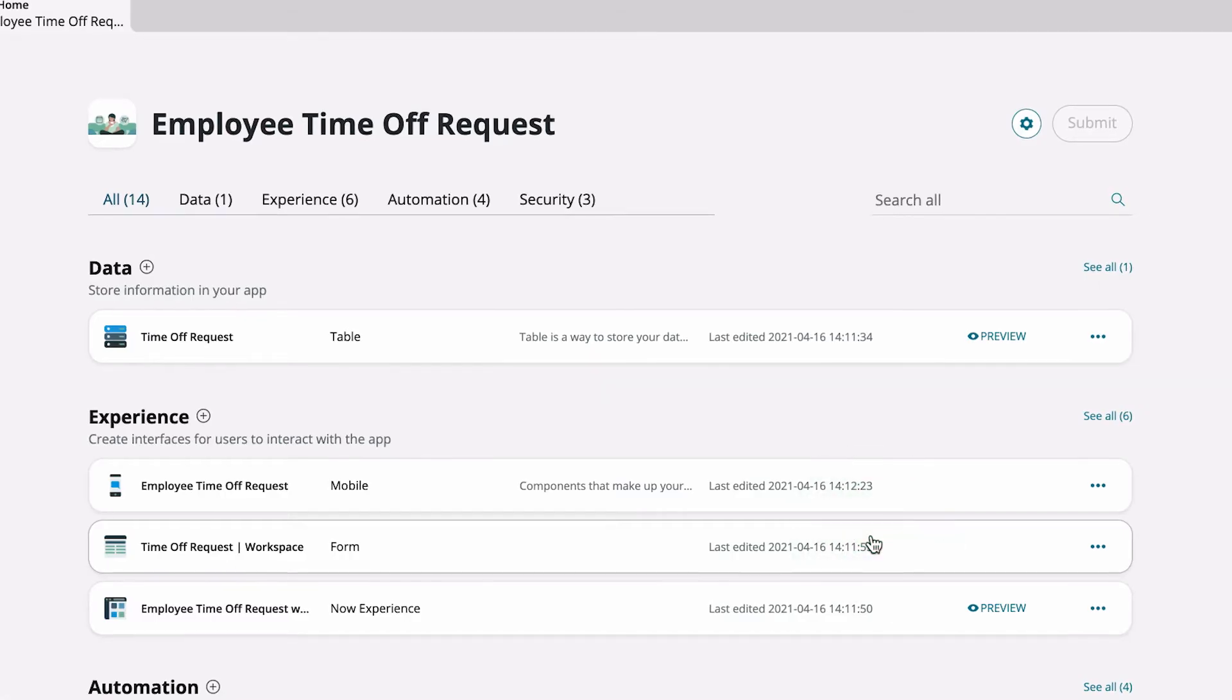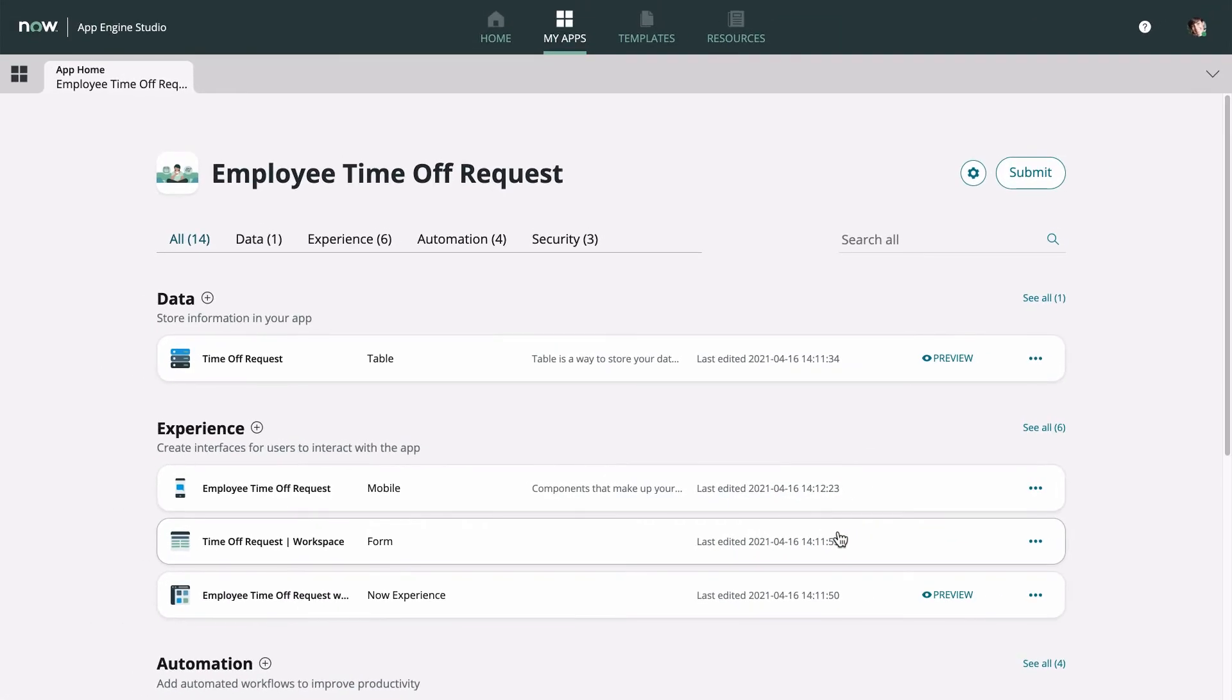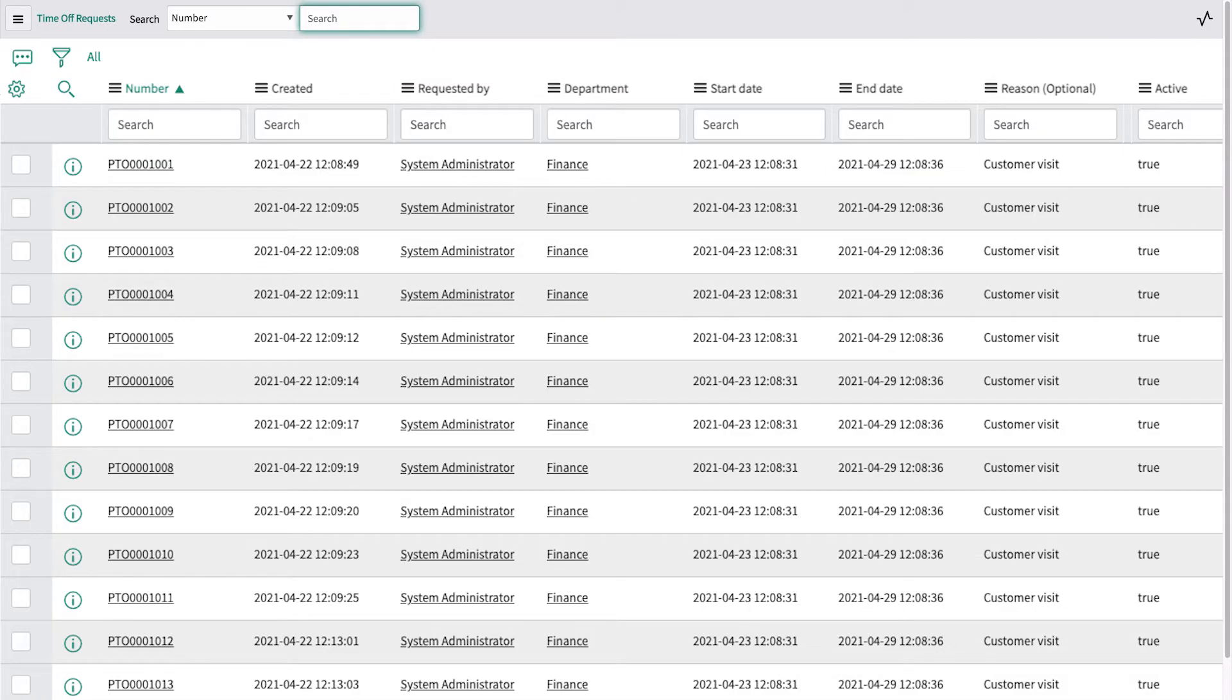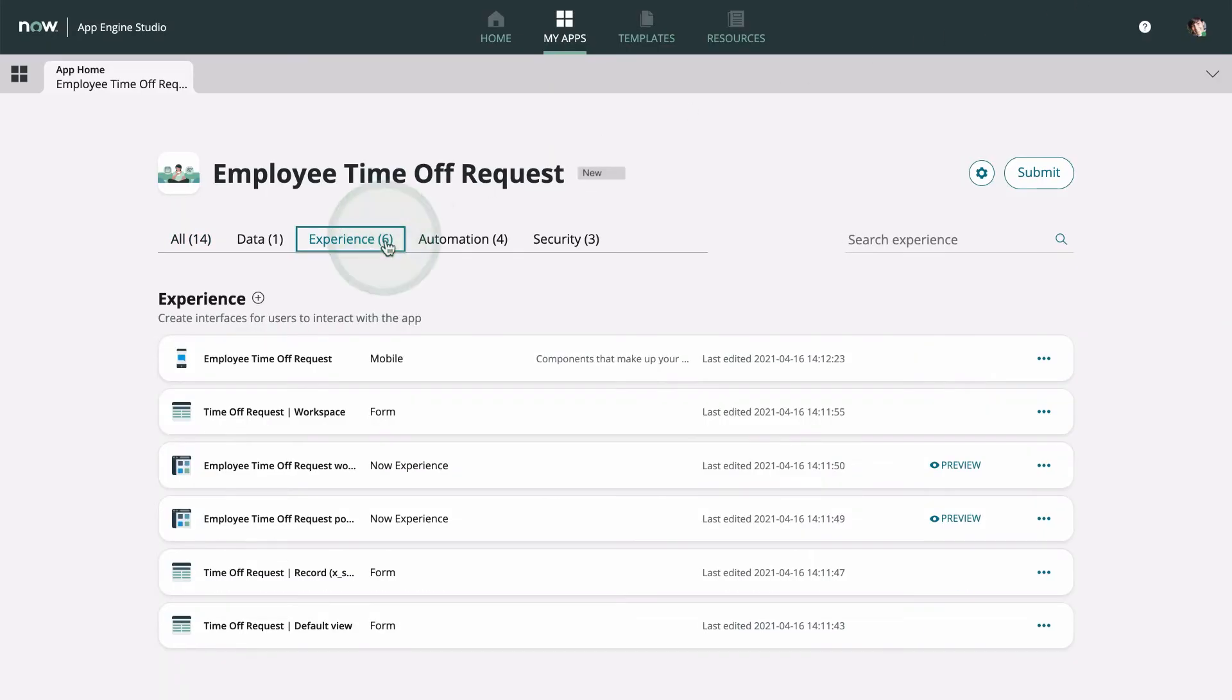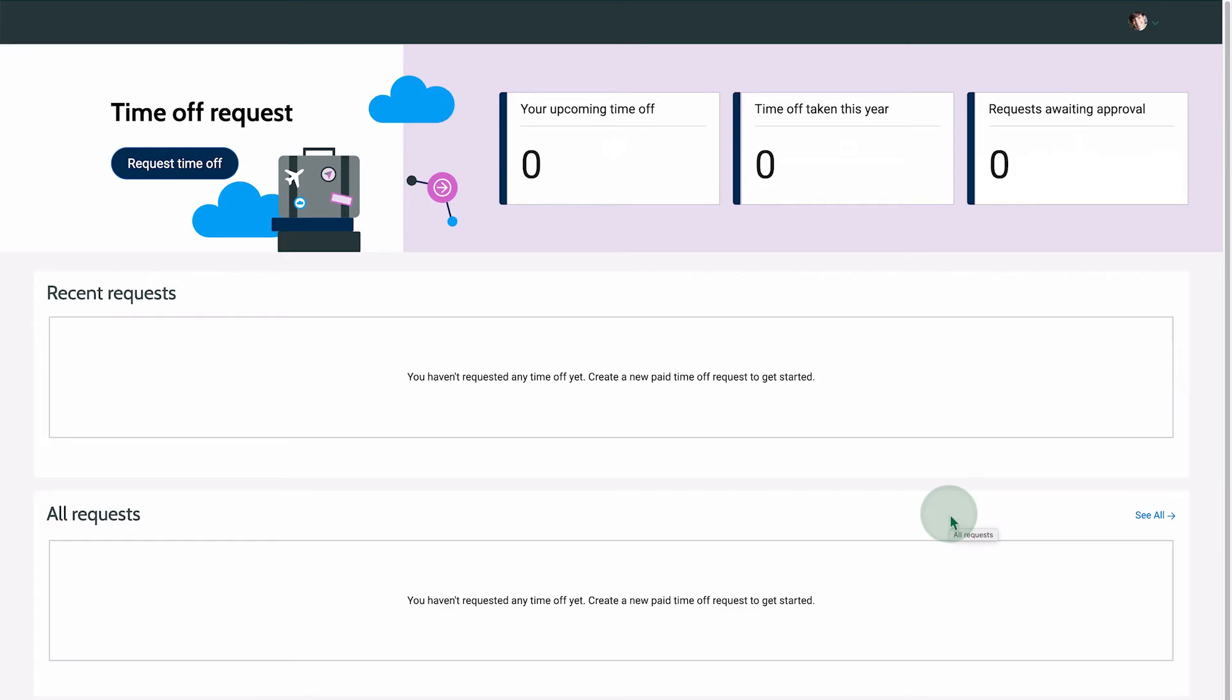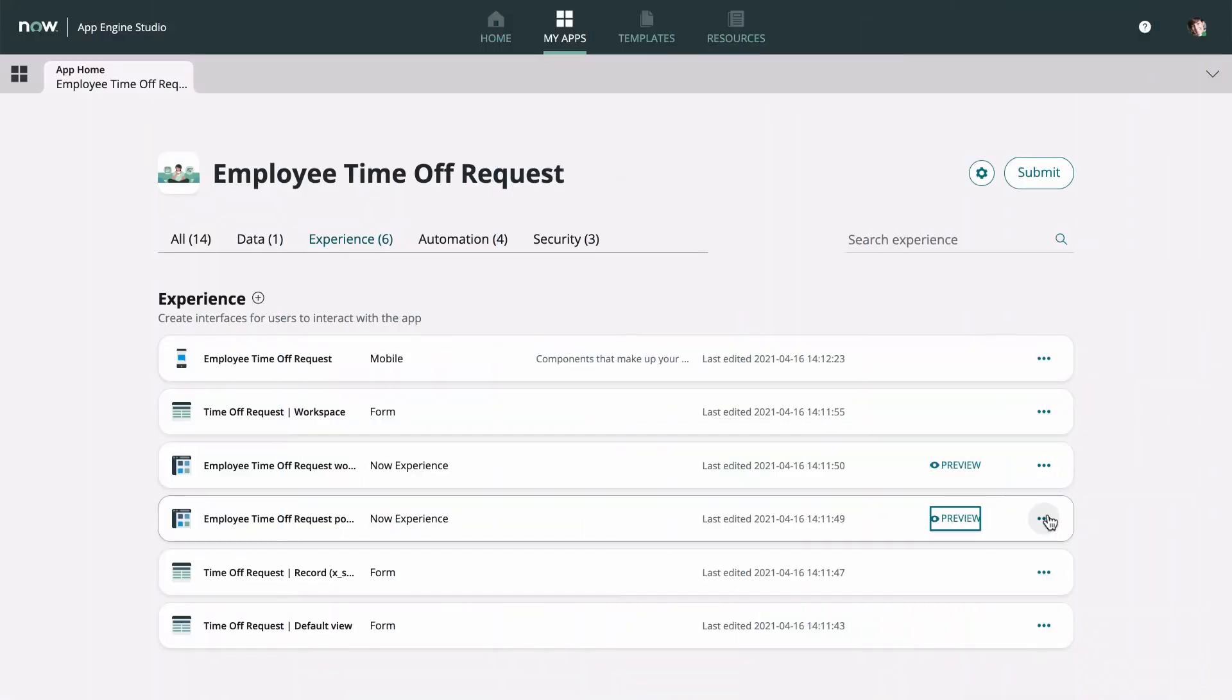The application is broken down by its components. We can preview some of them. Here's the table this template produces. We can also review components by type. Let's preview this portal, and then edit it in the UI builder.